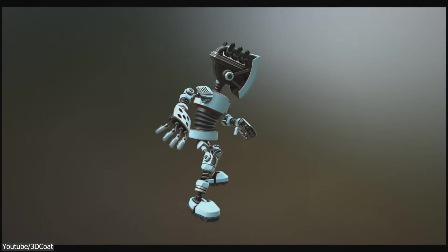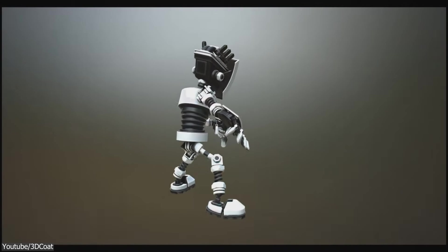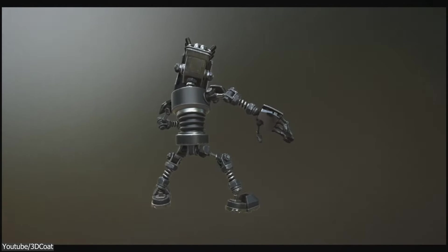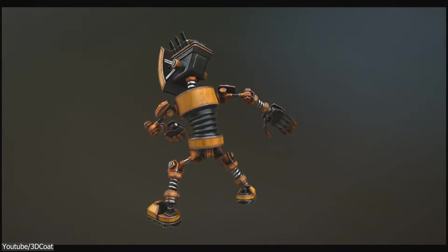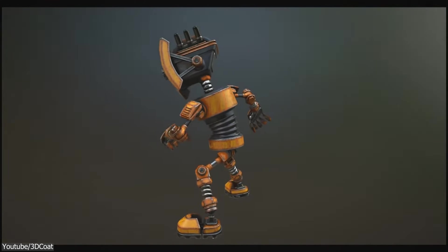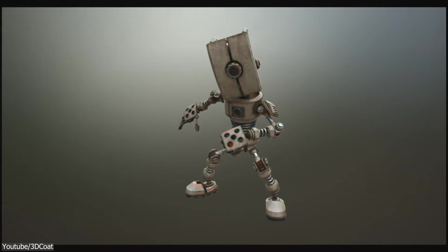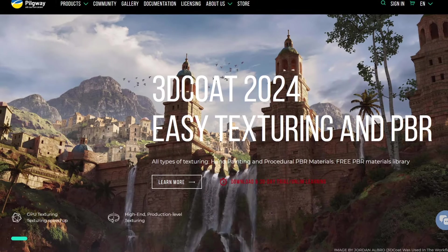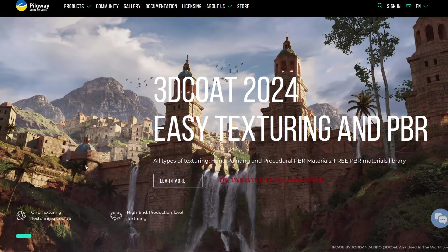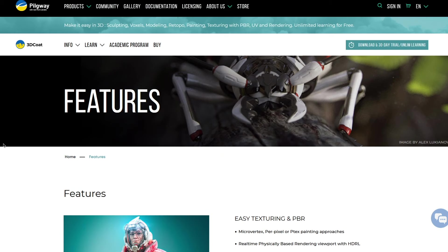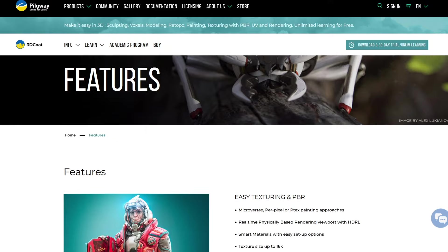But today, I'm going to try and make the case for 3D Coat. And while we're at it, we're also going to check some of the new exciting features introduced by the Ukrainian-based developer Pilgway with this new 2024 release.